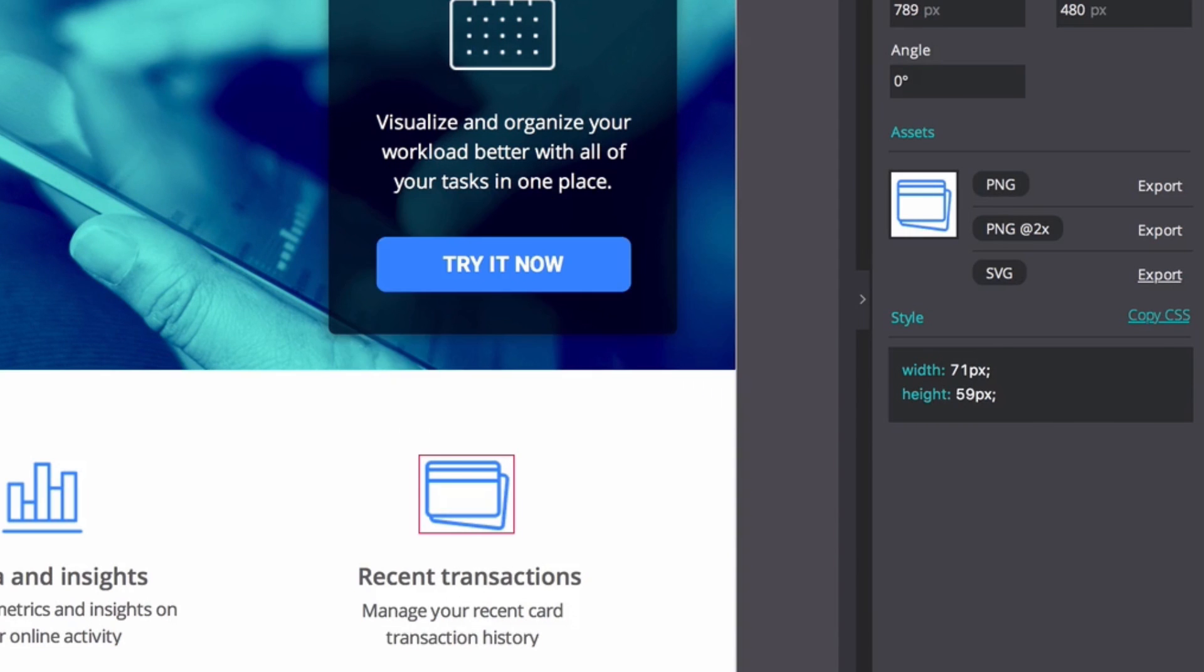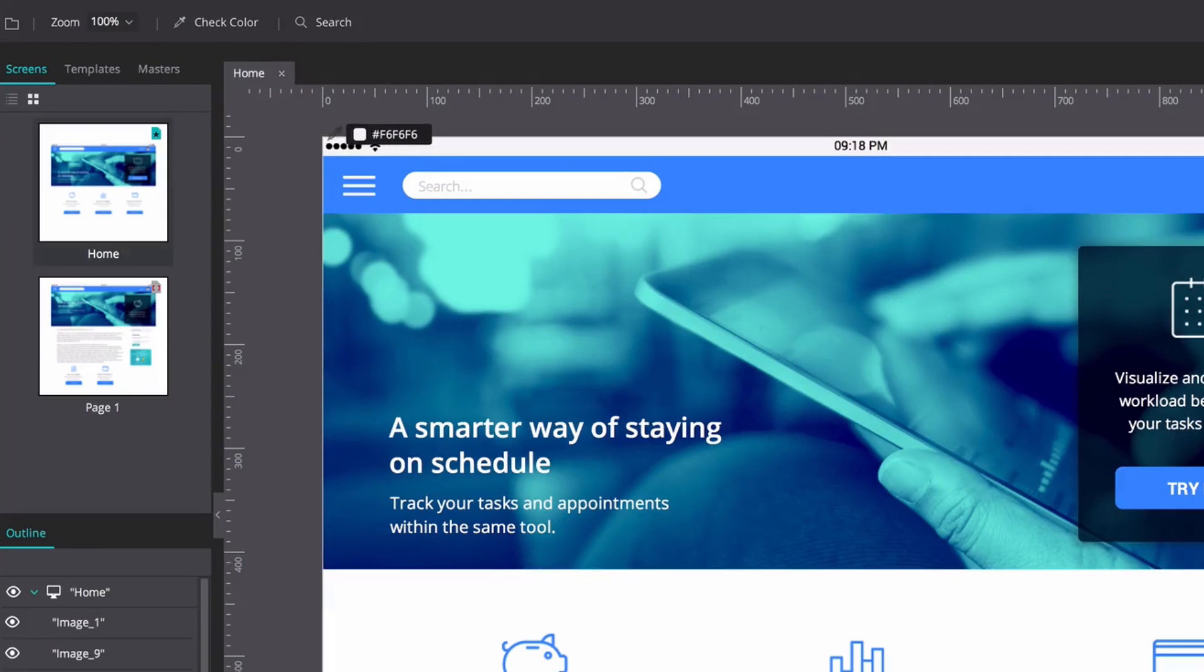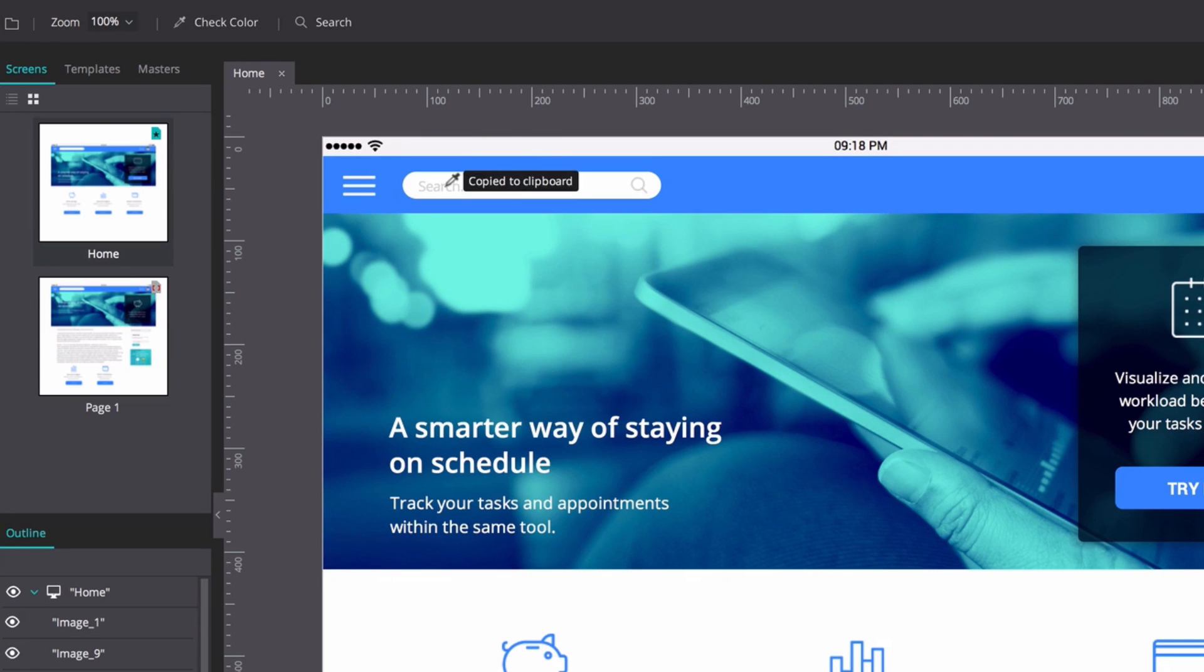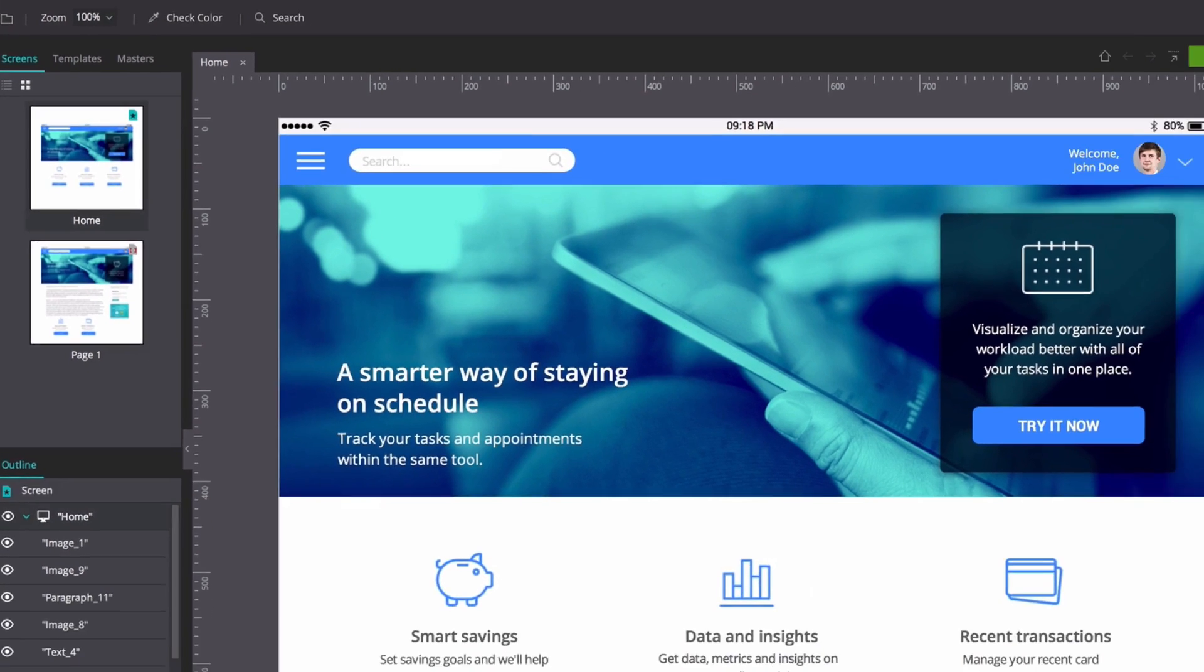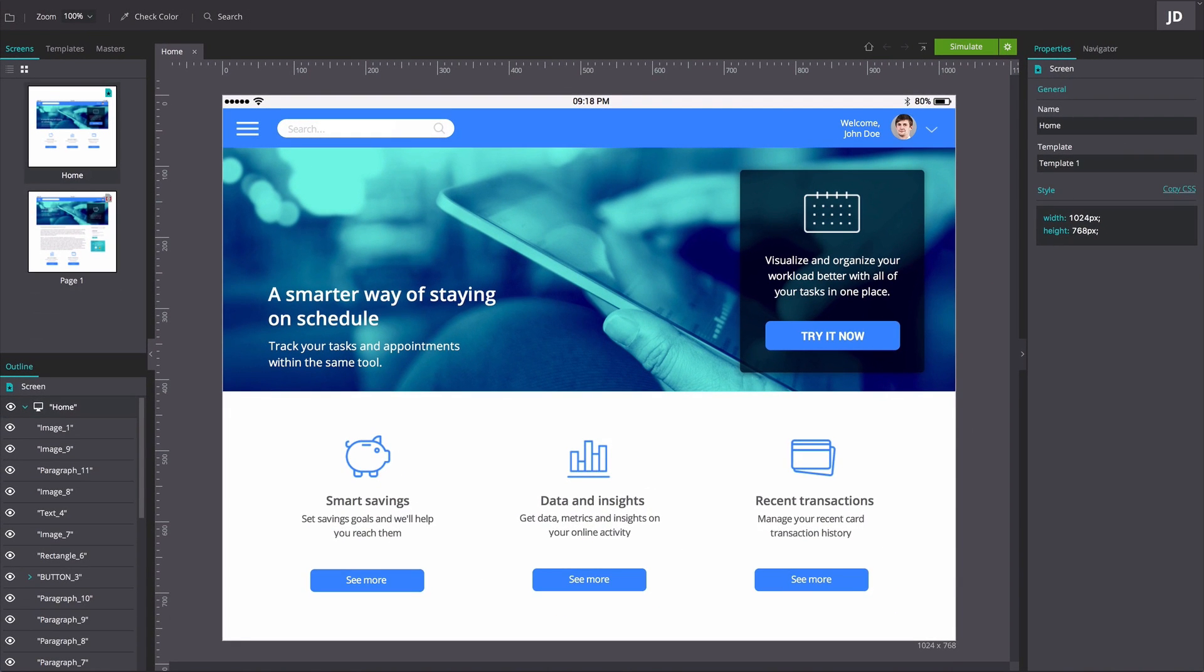They can even see the color code of UI elements and get a specifications document of the prototype.